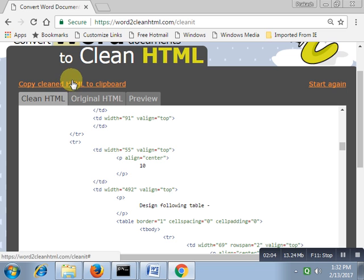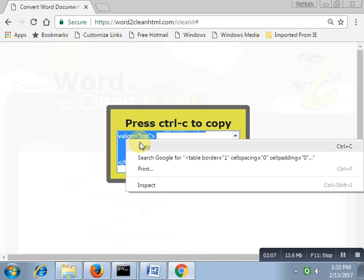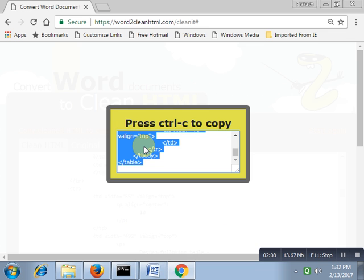Now I have saved it on the desktop, that is assignment. Just double click on it. Now this is the assignment.